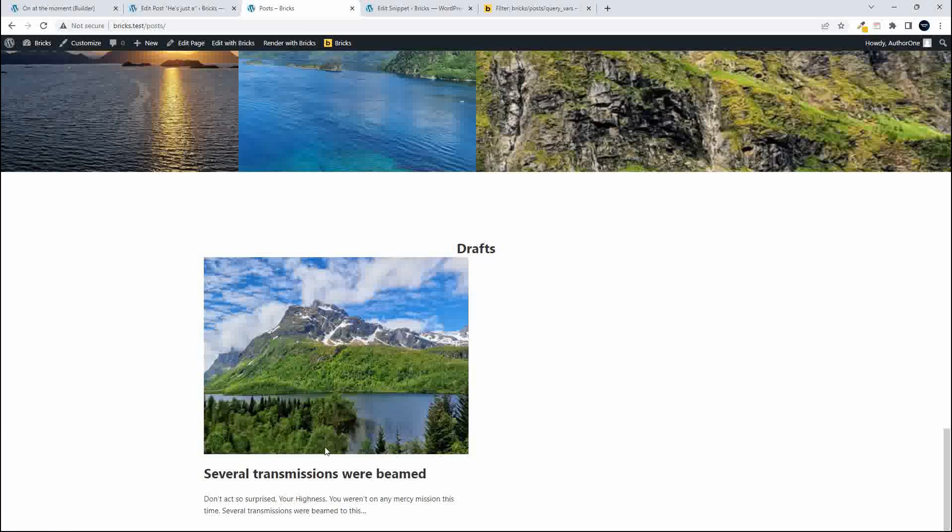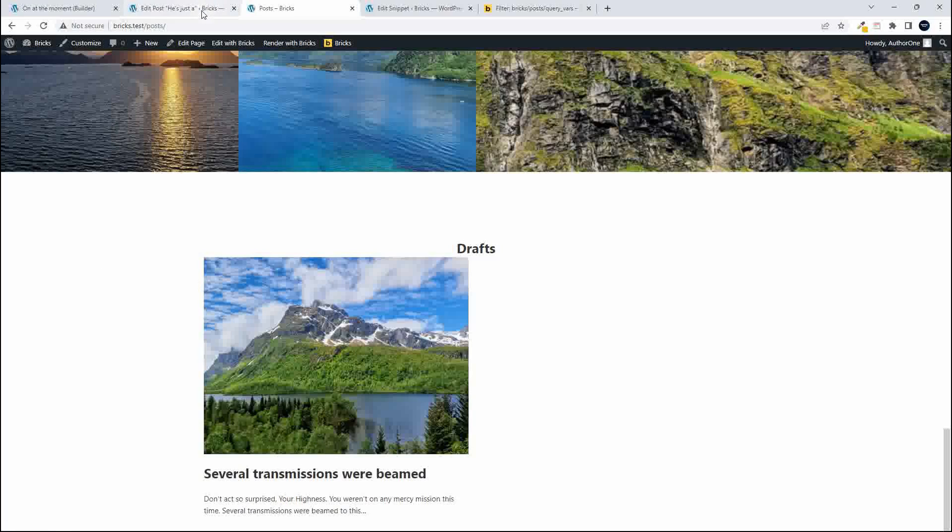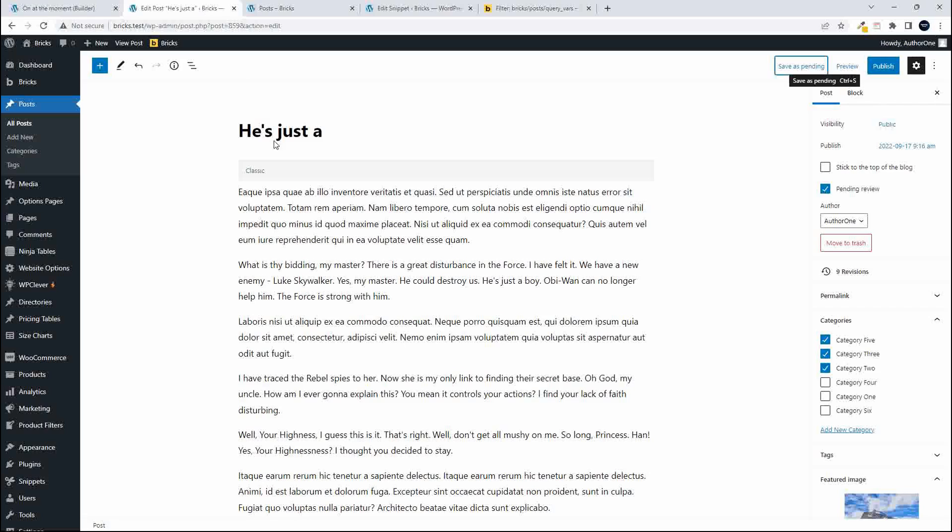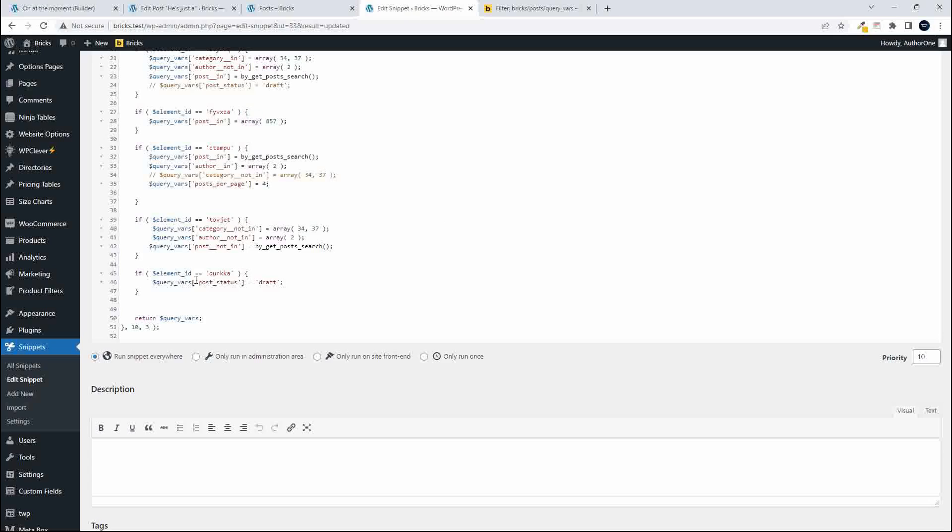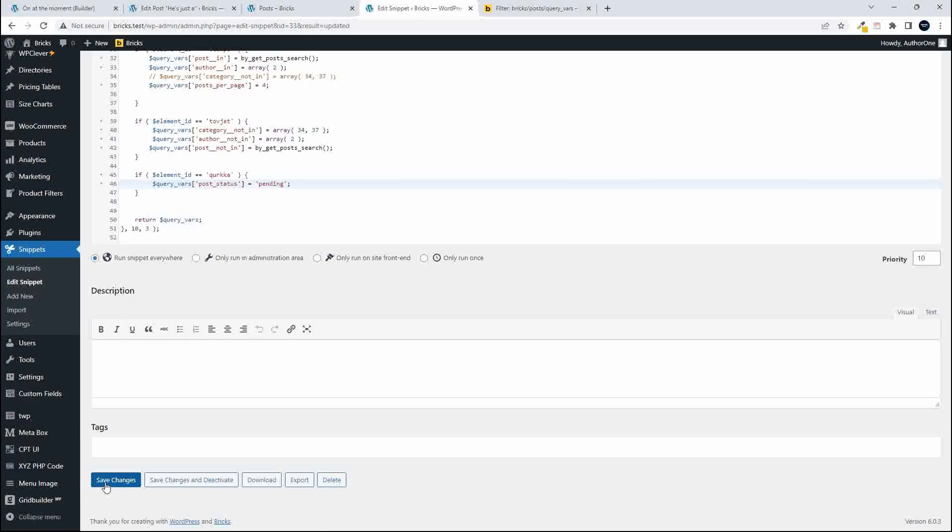And now you'll see we only have the one and that is the transmission beamed and we're looking for this particular post. So I'm going to head over to my snippet and I'm going to change draft to pending and save the changes.